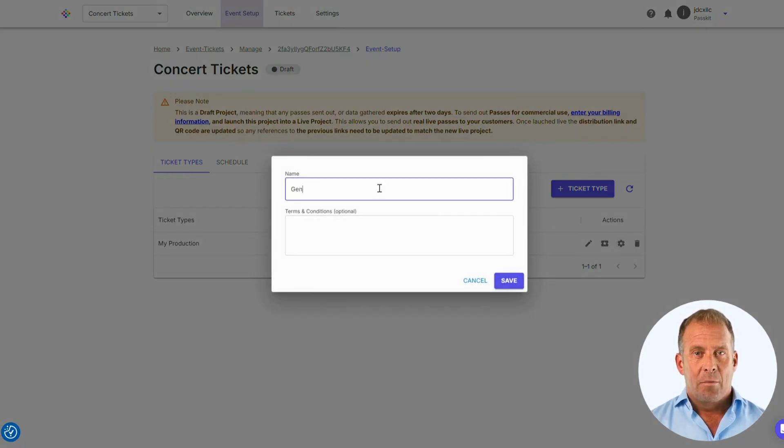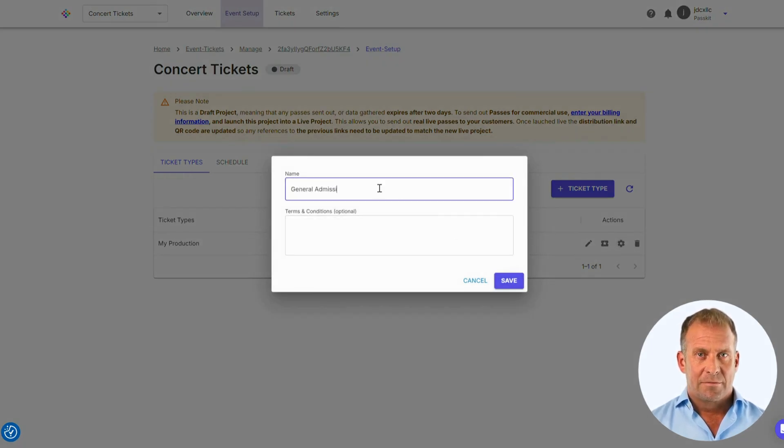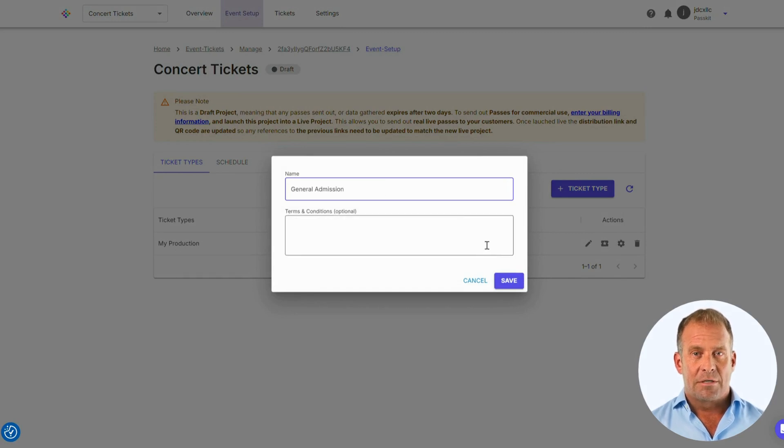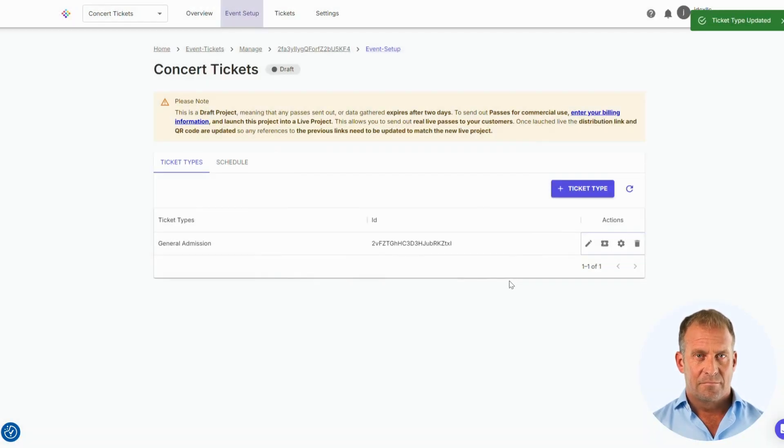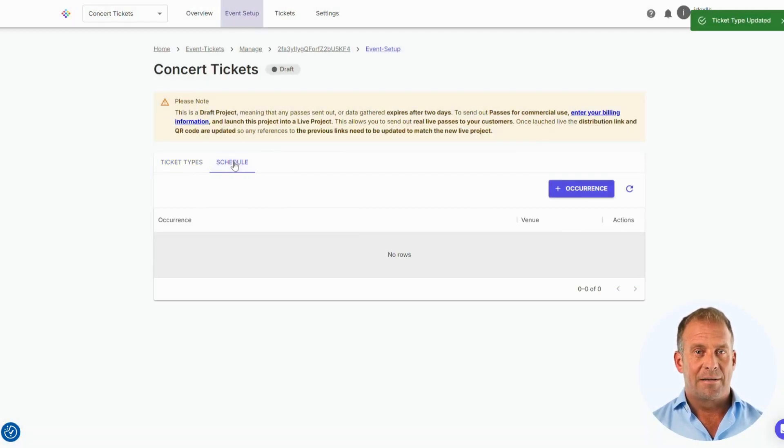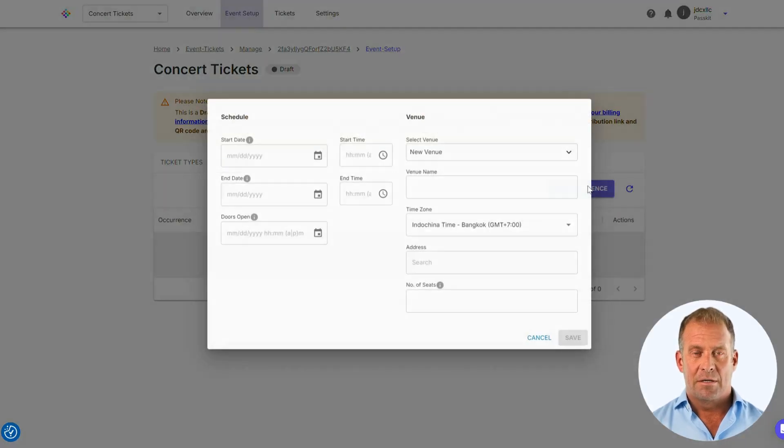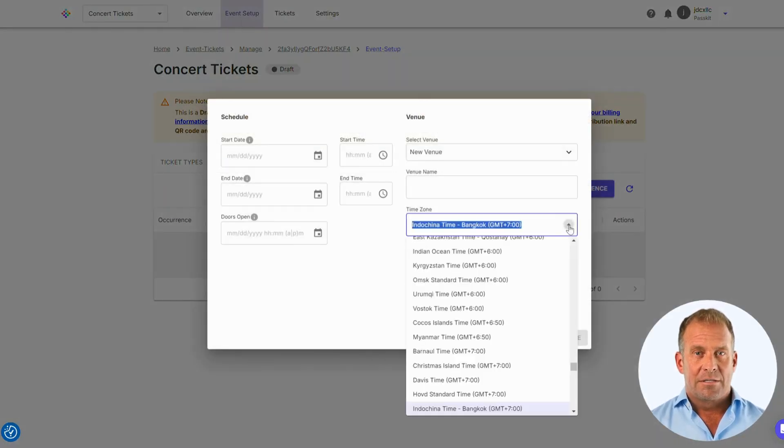First, we should edit the ticket type. I have chosen General Admission. Next, we need to go to the Schedule section to set the date, time, and venue that we will hold this event. Complete this section.